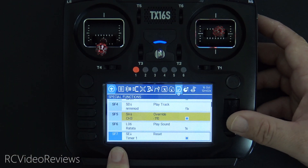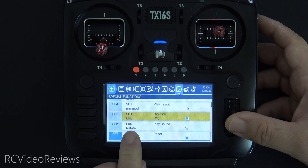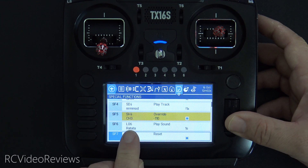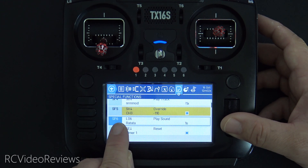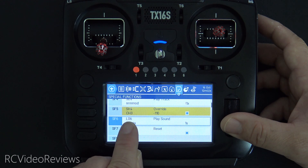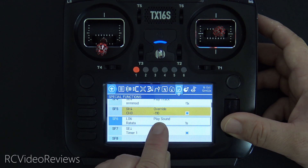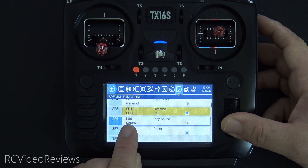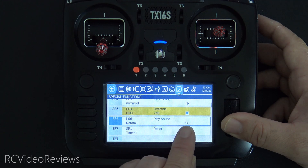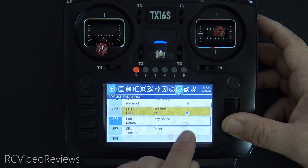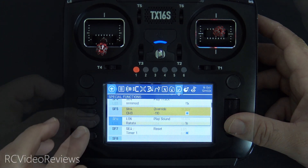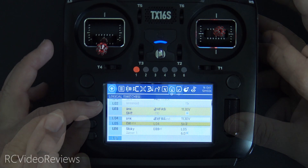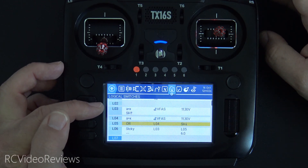The very last thing under special functions is to take advantage of L06. I have special function number six go active when L06 is on — I play the sound rat-tat-tat every second. That's my beep-beep-beep alert letting me know I've got a problem.